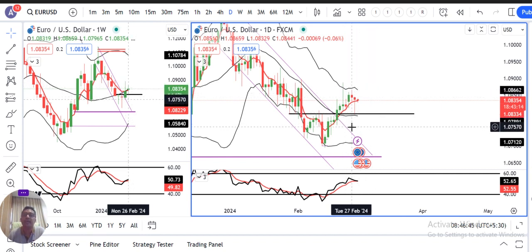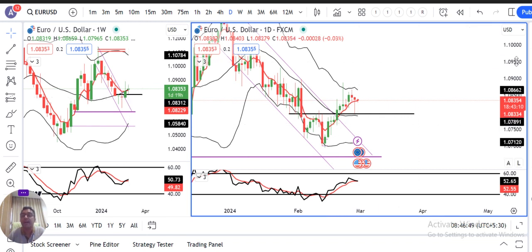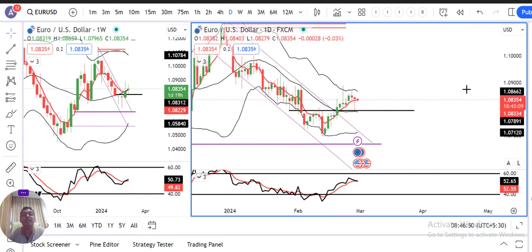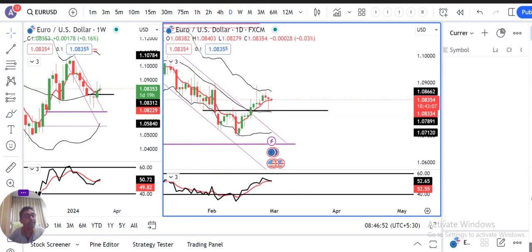EUR/USD mein 27th February ke baad ek upward bias expect kar rahe hain — subject to US data outcome.